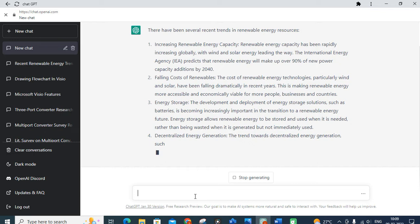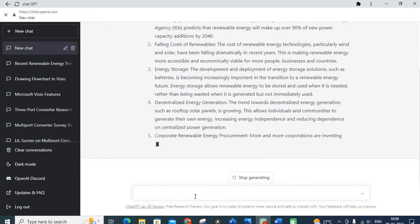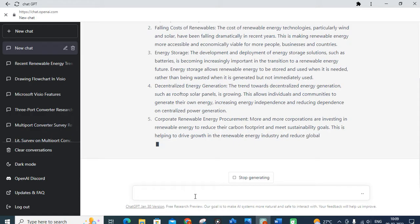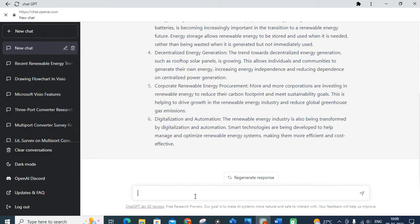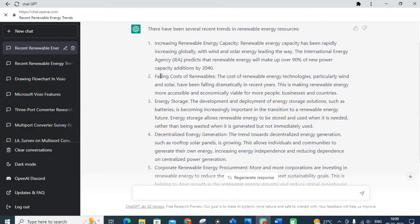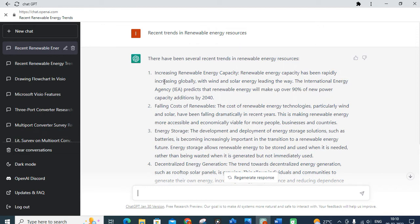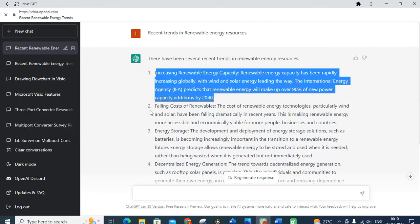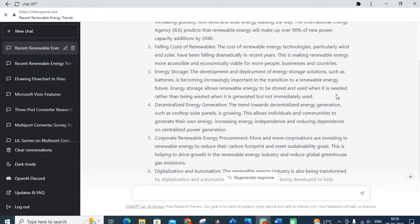Next, falling cost of renewables — the production of renewable energy-related equipment and components has increased nowadays. Also energy storage — the evolution of battery systems, decentralized energy storage, corporate renewable energy procurement, digitalization and automation. You can select the important points you need. If your research article is related to energy storage or battery, you can select that point. It may be a standalone system or grid system — you can select accordingly.